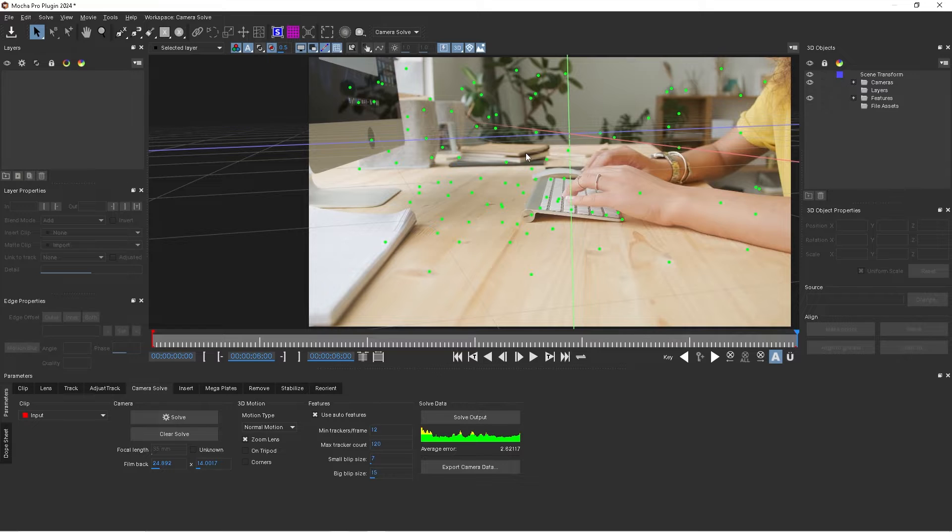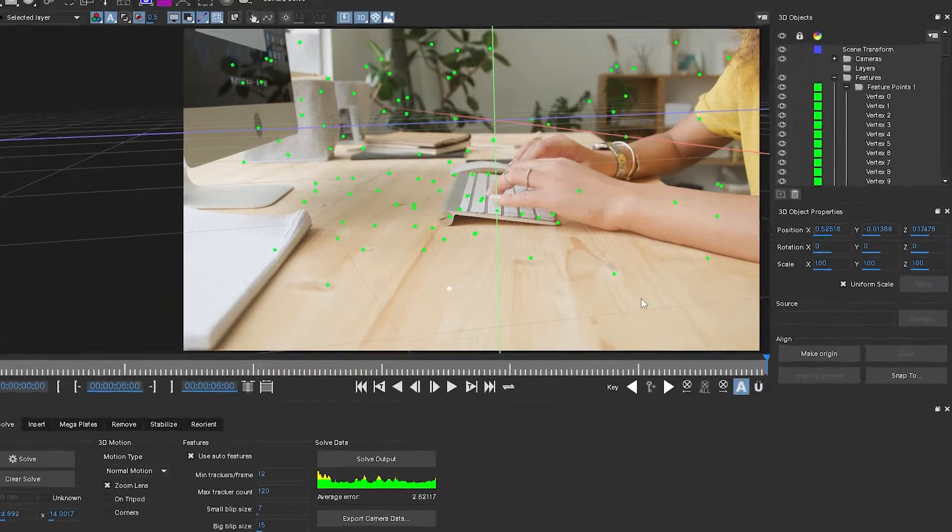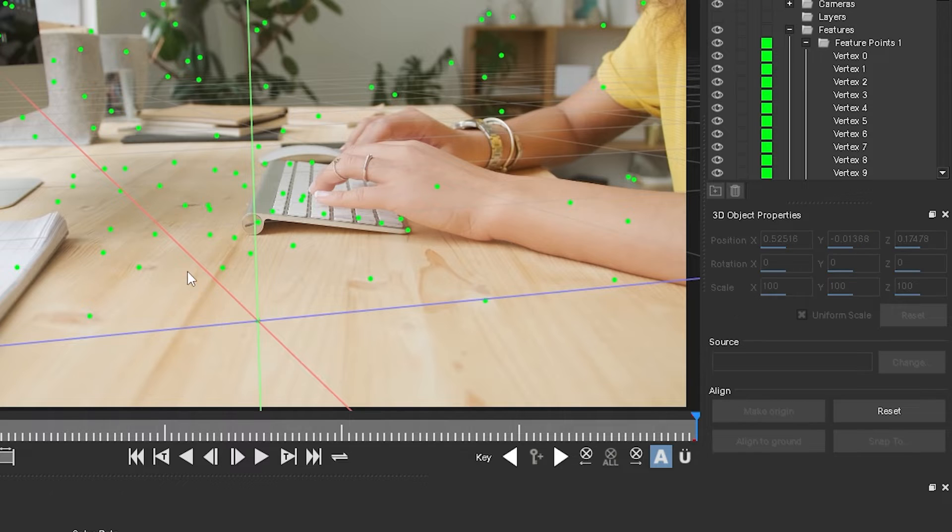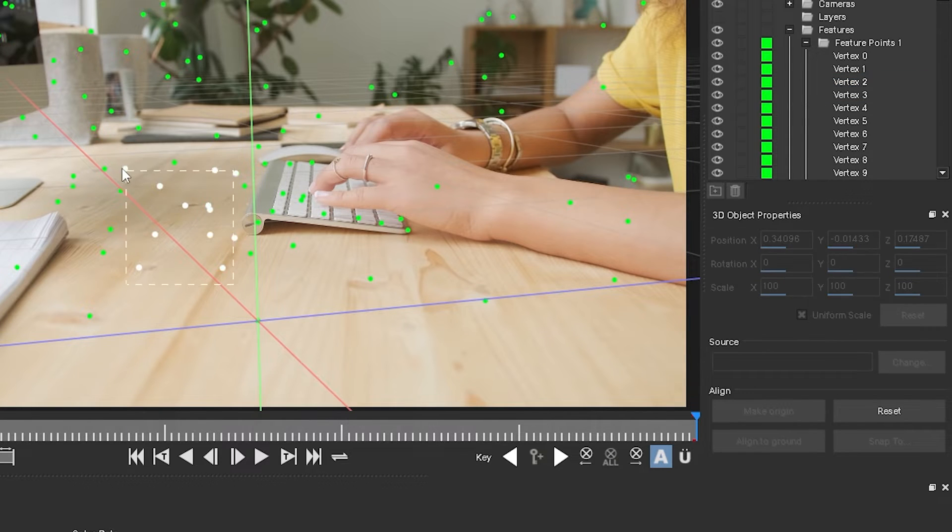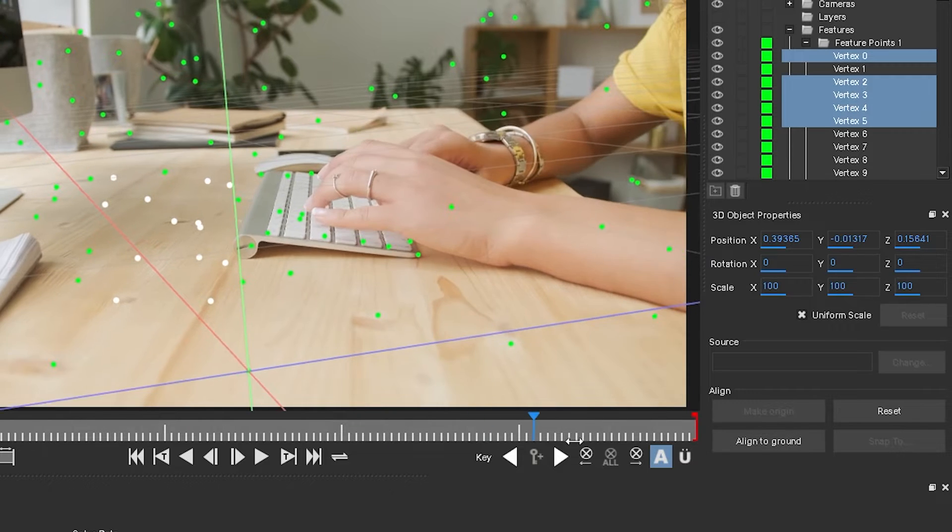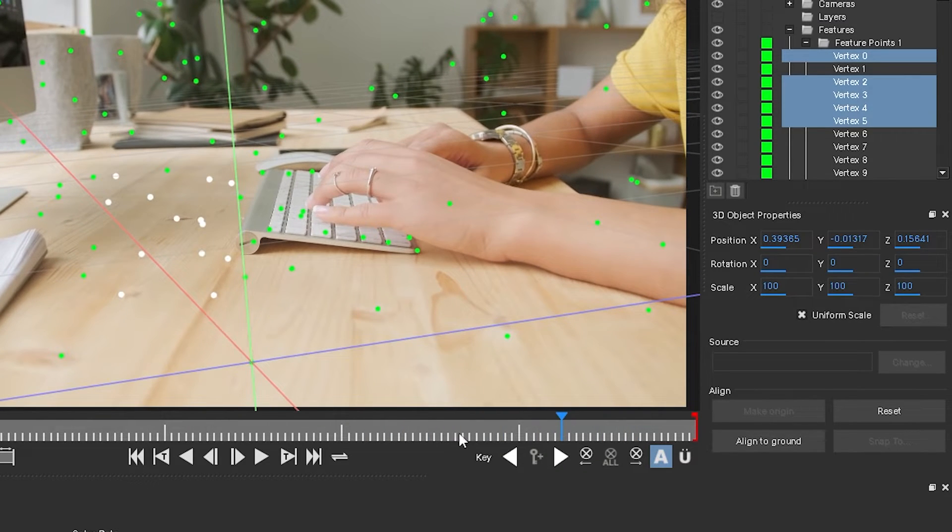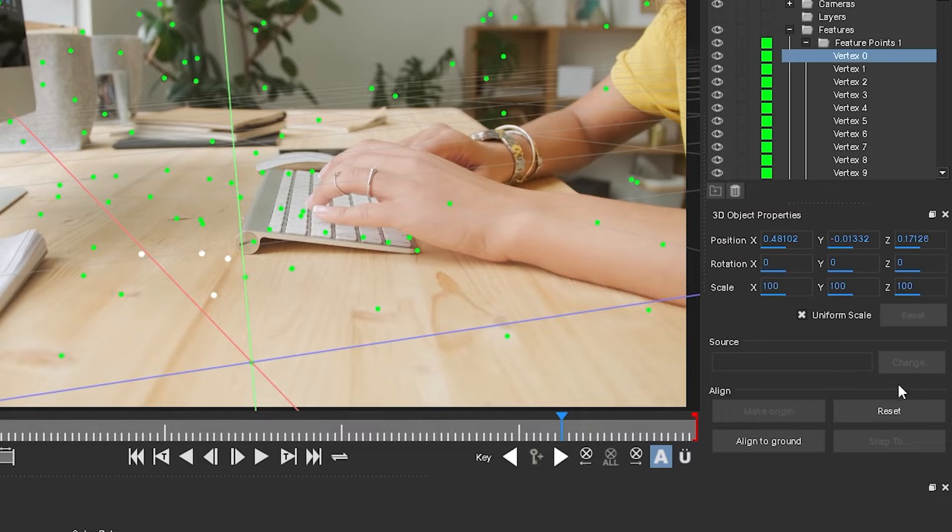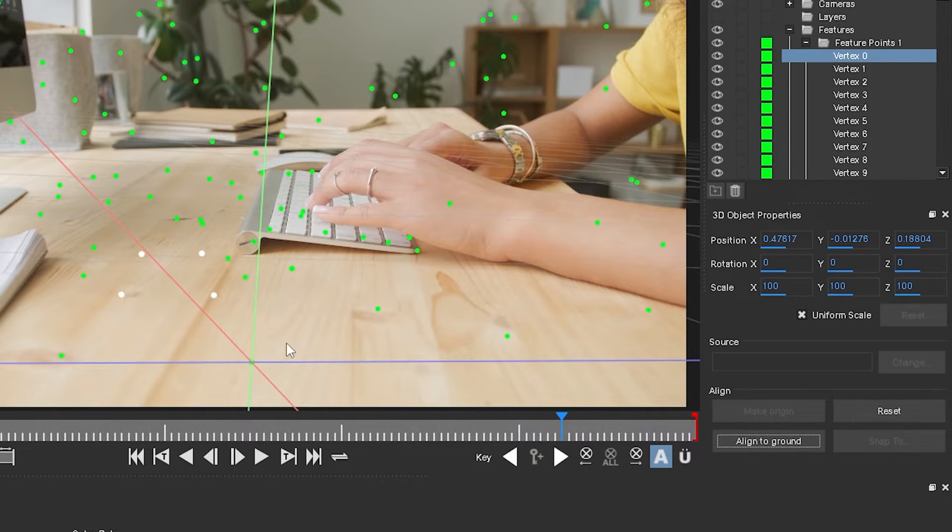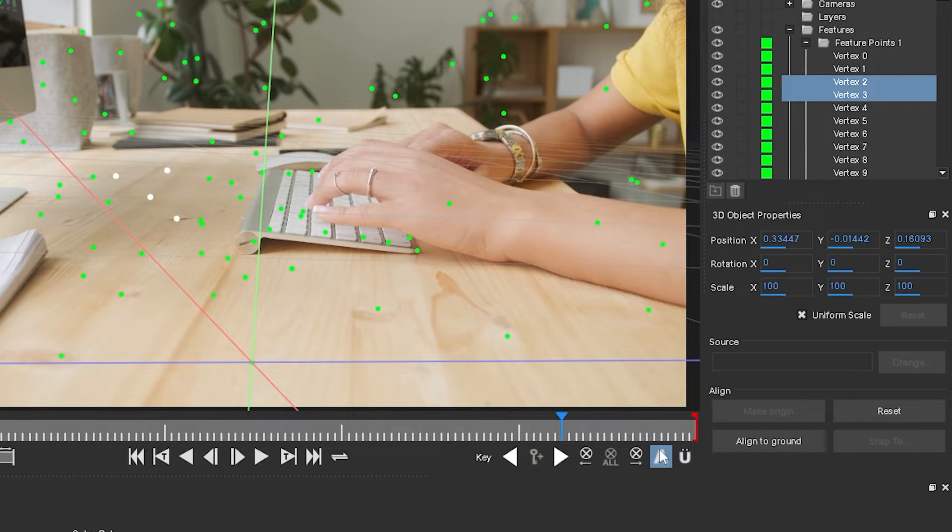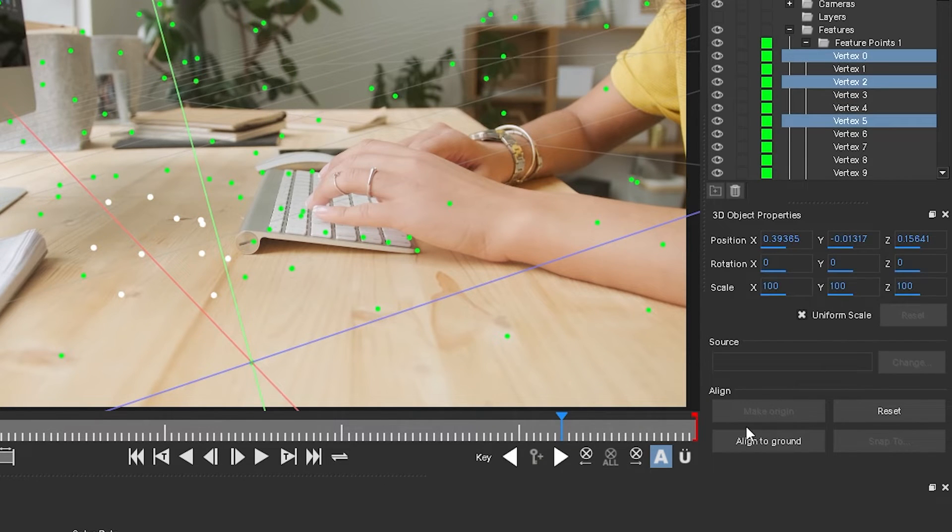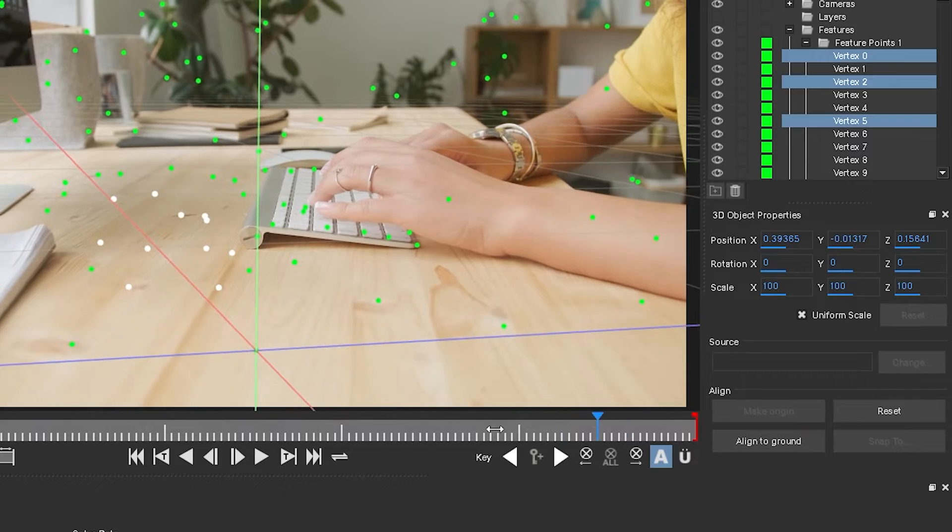We need to set the origin and ground plane. We're going to click on this track point right here. On the right hand side, we're going to click on make origin, which centers our scene. Then we'll click and drag and highlight some of these points that are on the surface of the table. We'll click align to ground, and that aligns our surface a little bit. We'll click around until we find an orientation that looks right. That looks good right there.